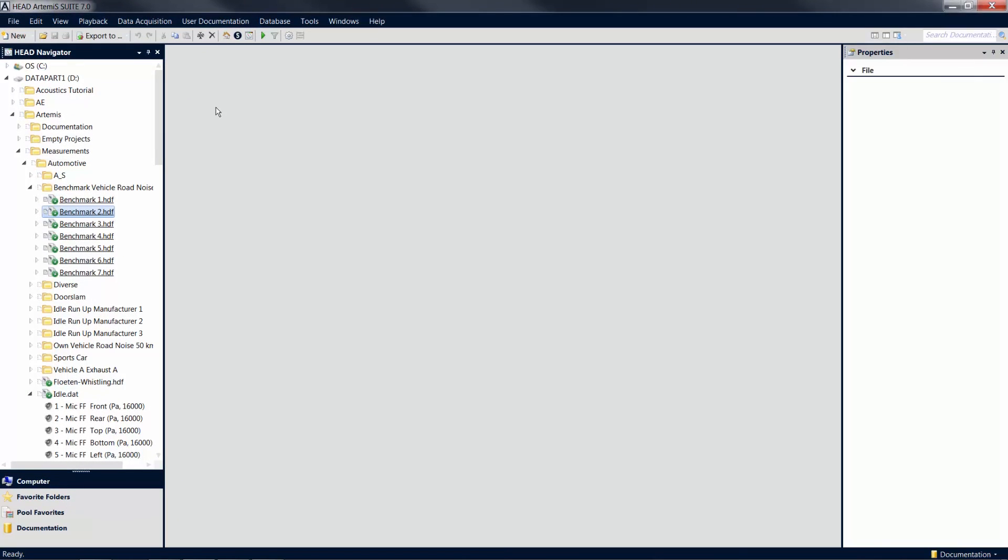This was a brief overview of the user interface of Artemis Suite to facilitate your access to some important functions and tools.